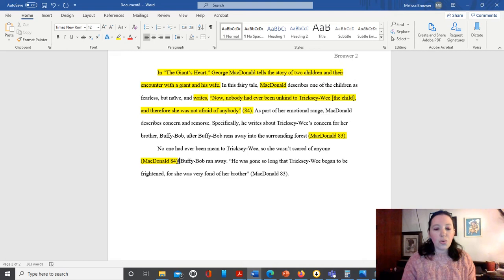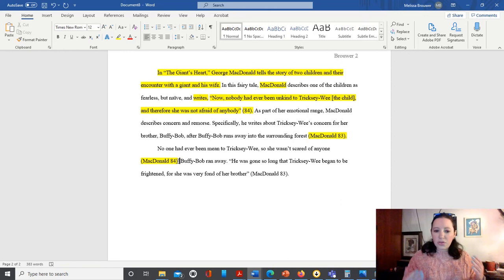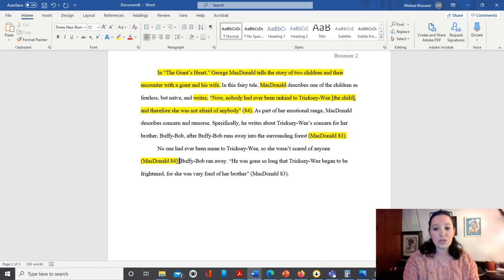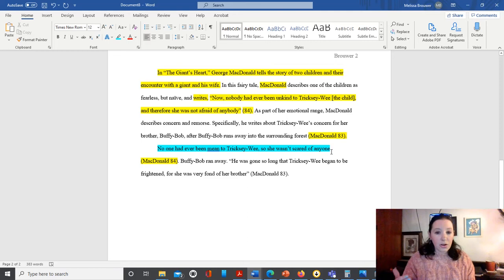But one other thing that we can look at in this particular example, when we look at the direct quote, 'now nobody had ever been unkind to Trixie Lee, and therefore she was not afraid of anybody.' This sentence looks very similar. 'No one had ever been mean to Trixie Lee, so she wasn't scared of anyone.' We're using almost exact same word choice and phrasing as the original. So in this case, we would want to definitely go back and rephrase, reword this so that it doesn't mirror quite exactly the original source.